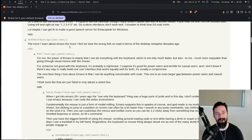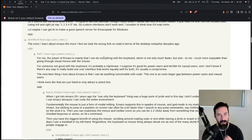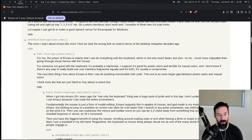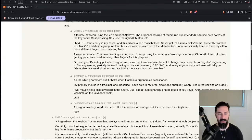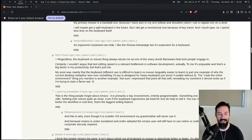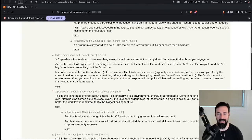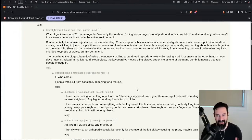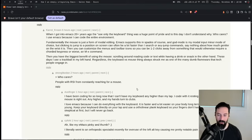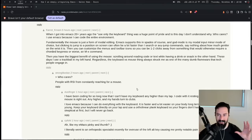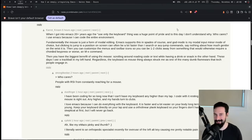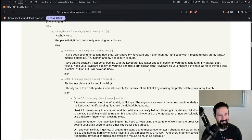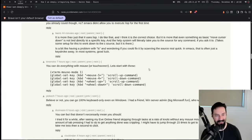The more I learned about Emacs, the more I feel we took the wrong fork in the road in terms of the desktop metaphor decades ago. This is an interesting comment because I do honestly believe, and I actually replied to it, that we could have had a totally integrated computing experience. Emacs is the closest thing to that. You have this ability to bring everything into one place and have unified key binds and context that is holistic. I think this is an interesting comment. There's a pretty good thread about it on here as well.